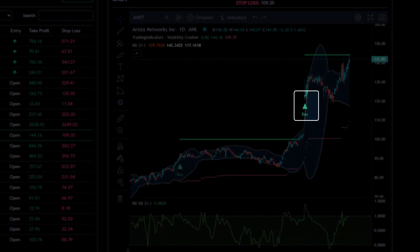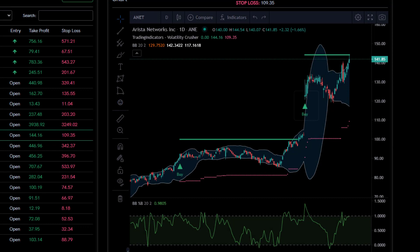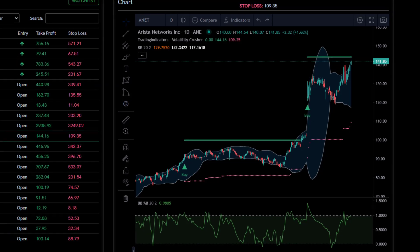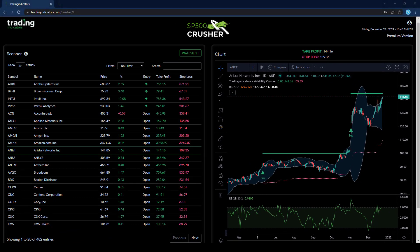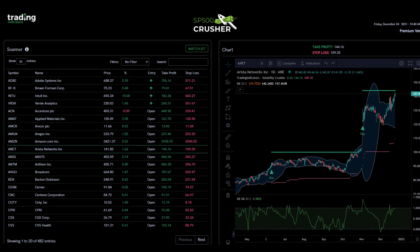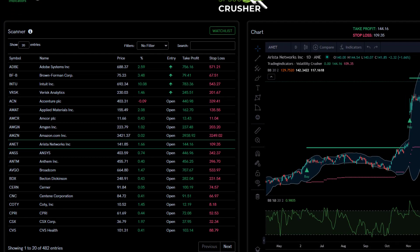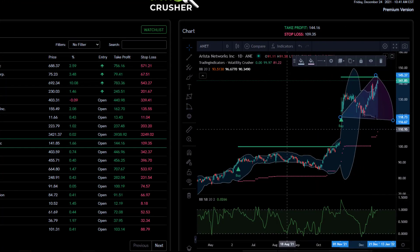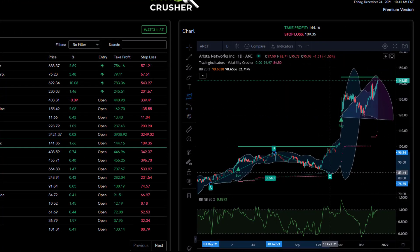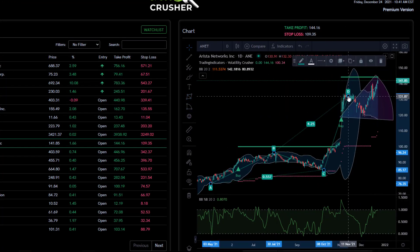A buy entry signal is only generated when all factors come together. Every entry signal comes with clearly defined profit target and stop loss levels. The dashboard can be conveniently accessed from your browser. Its lightning fast scanner allows you to identify entry signals and open trades within seconds. Advanced charting can be used to further confirm the signal. No installation is required.